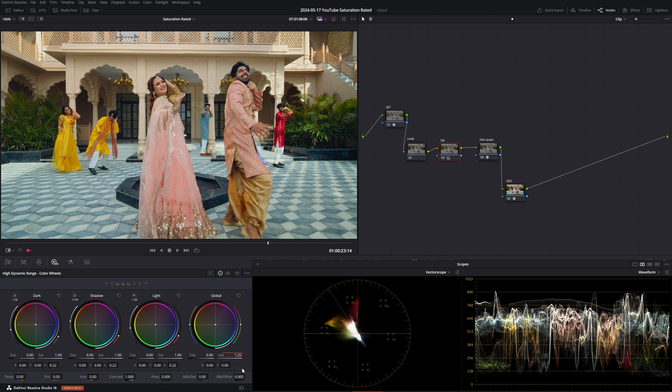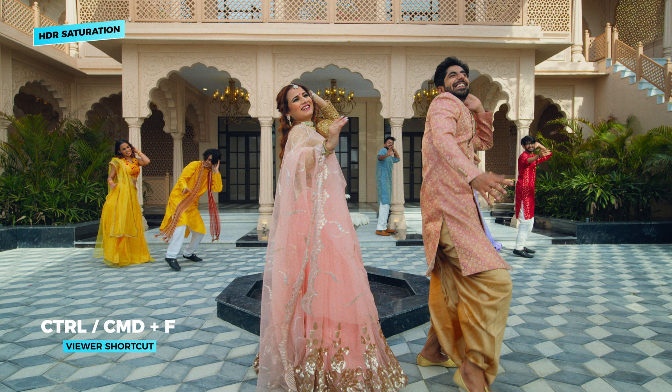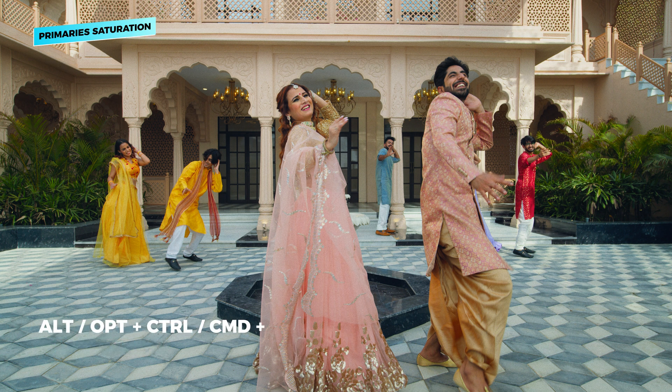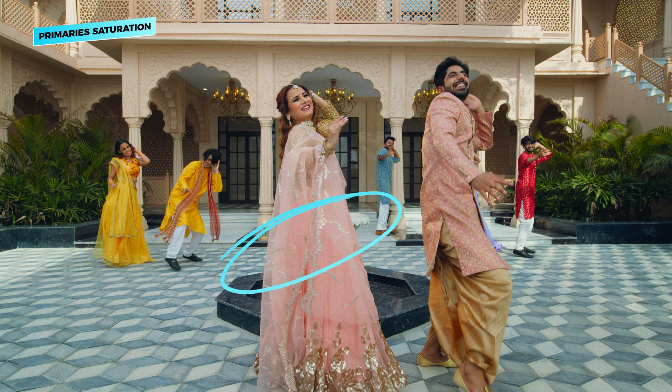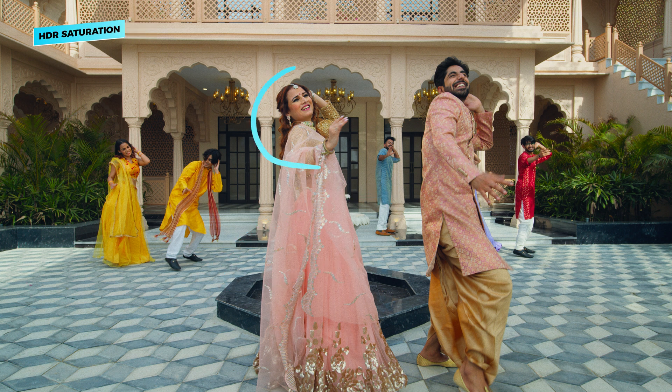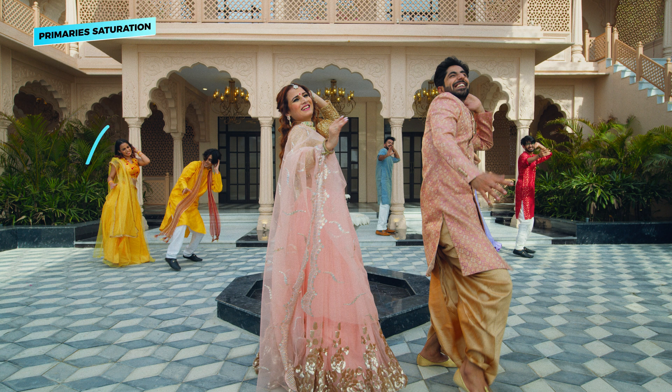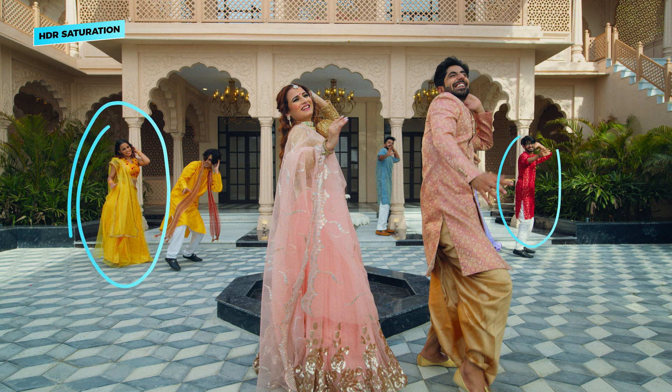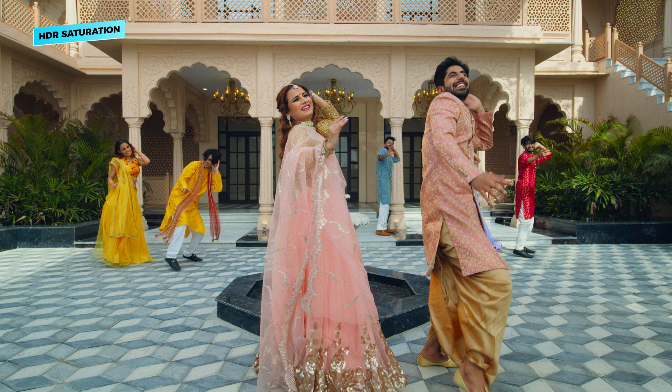And if we were to compare this to the regular saturation we did in grade version one we're going to see a big difference in how her dress for example is getting treated. The skin tones as well they look so much better with the HDR saturation and obviously I think what's going to be most striking is how the yellows and the reds back here look like.